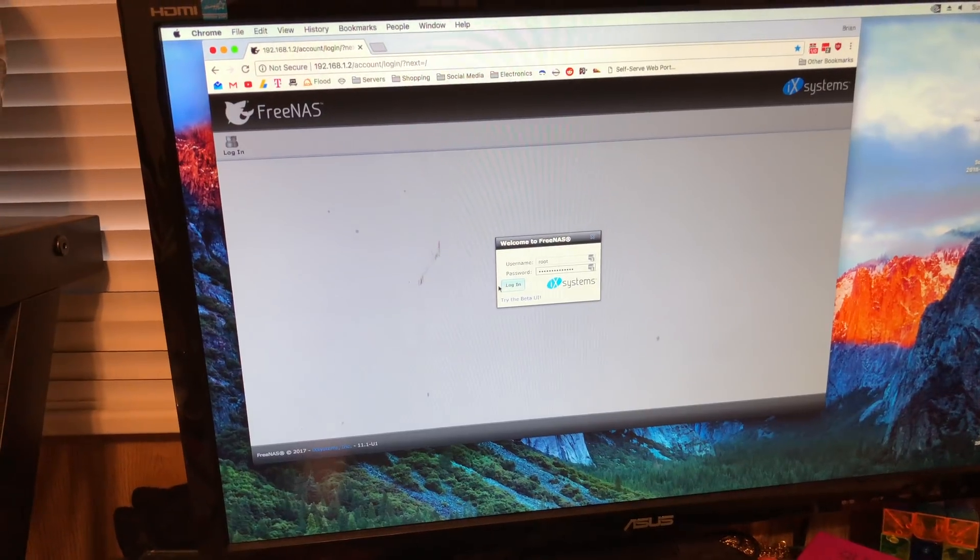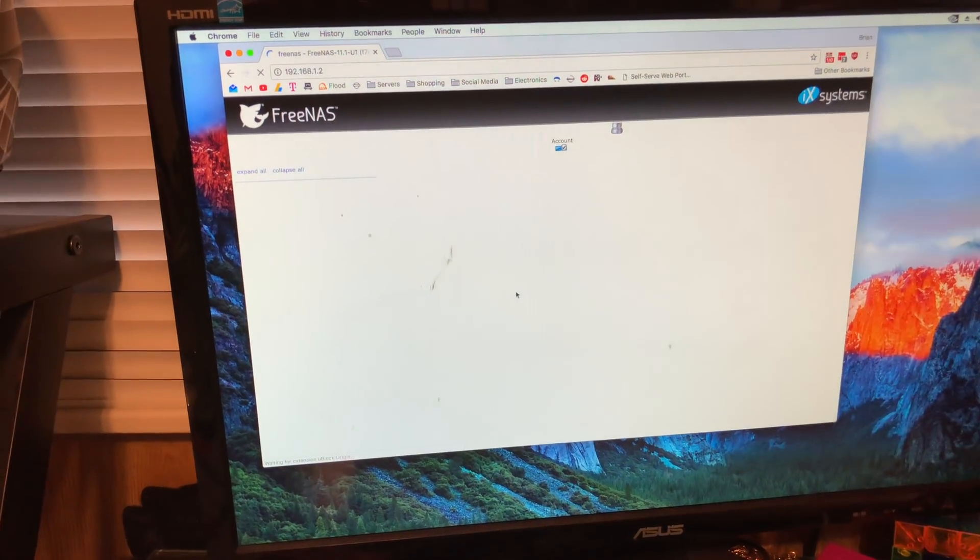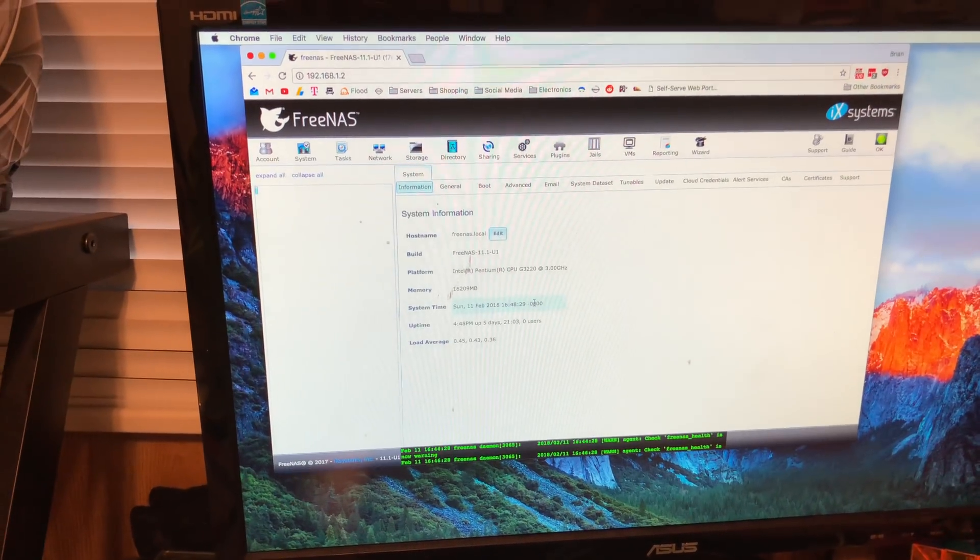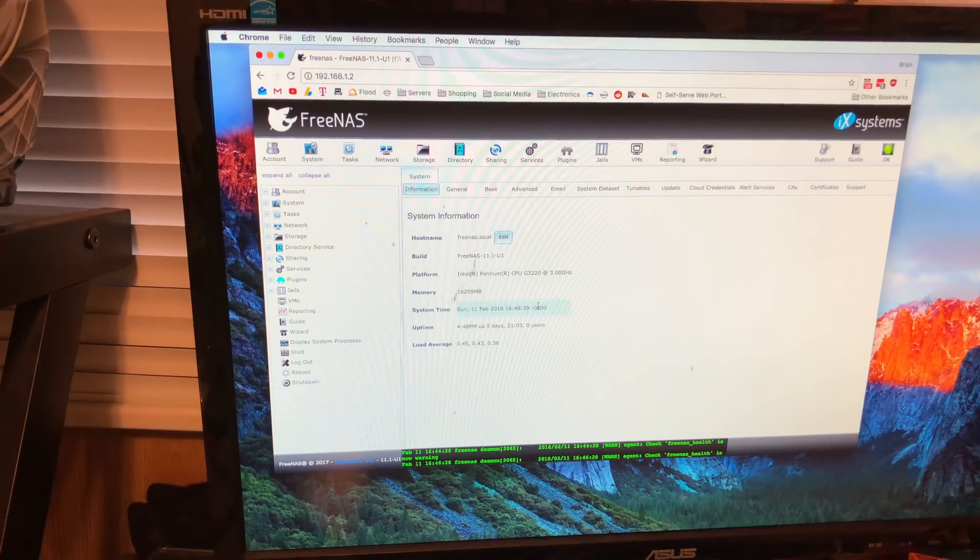So you can see this thing is rocking nice and fast. Where did my mouse go? There we are. All right, login. Blink. There's my server. Wonderful machine.